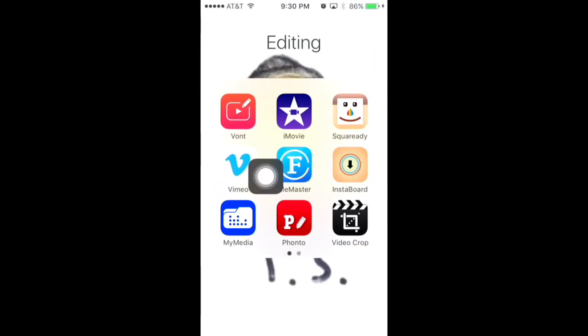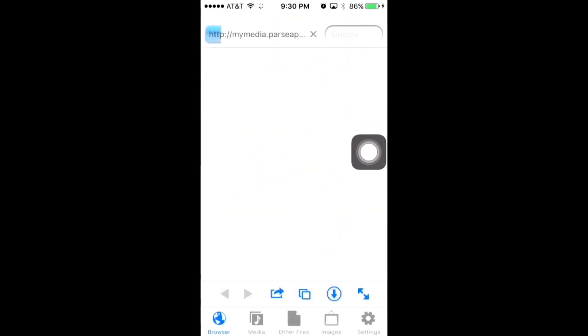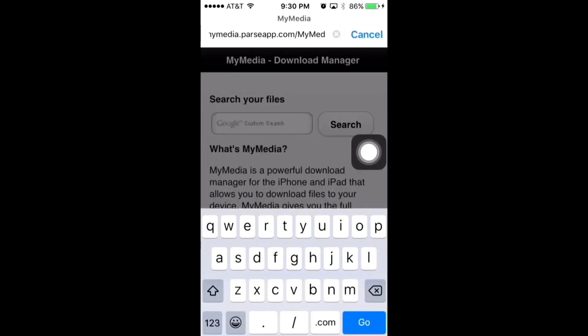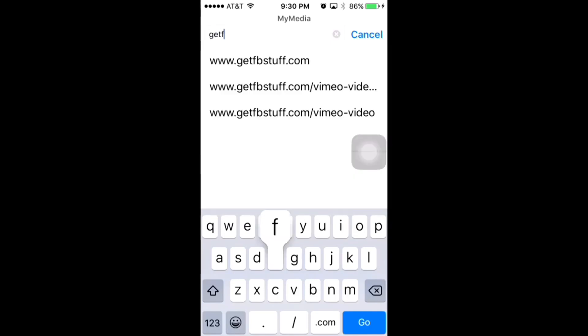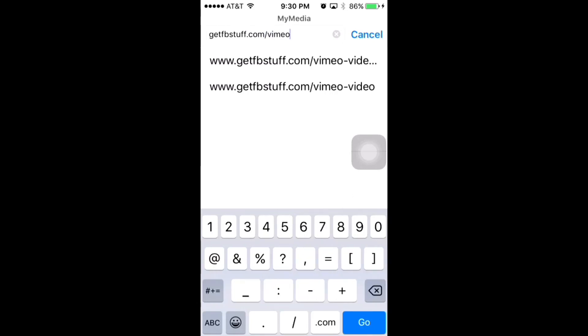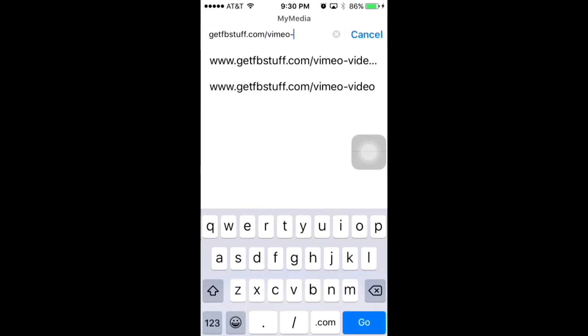Then you're going to go to My Media and you're going to search getfbstuff.com/vimeo-video-downloader.